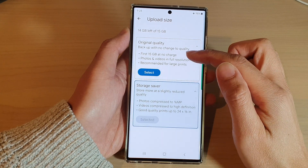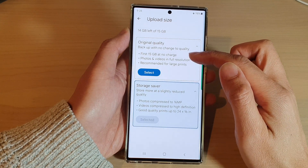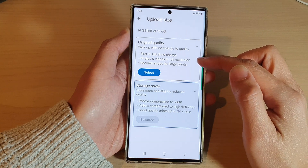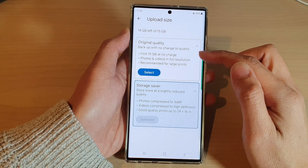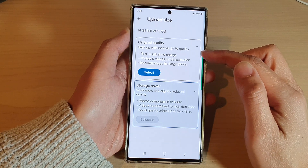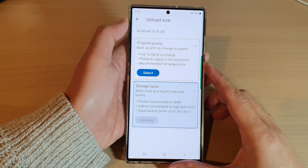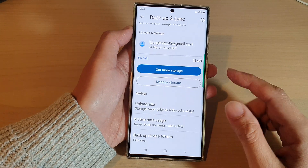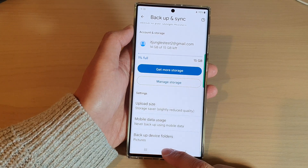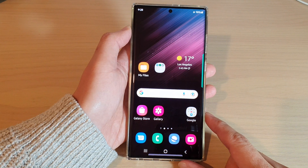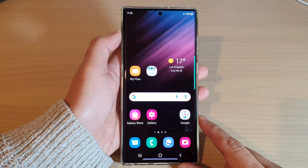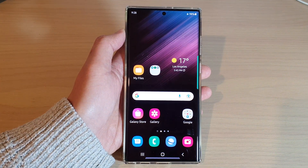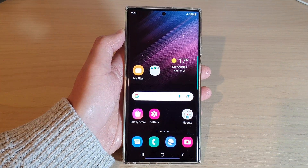The first 15 gigabytes are stored at no charge, and after that you'll need to buy more storage to store more of your photos and videos. That's it! Tap the home button to go back to the home screen. Thank you for watching — please subscribe to my channel for more videos.